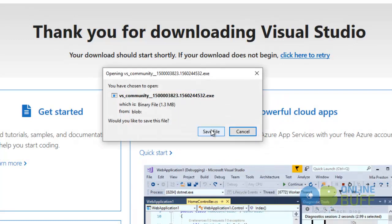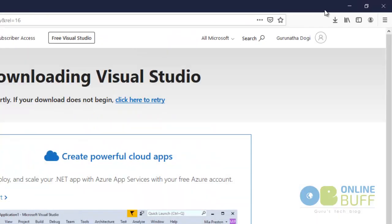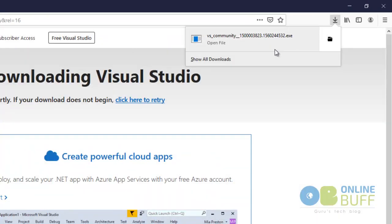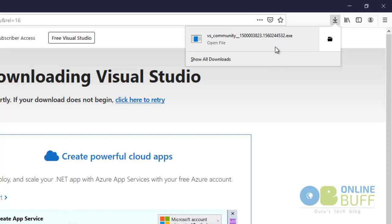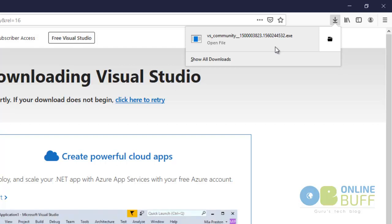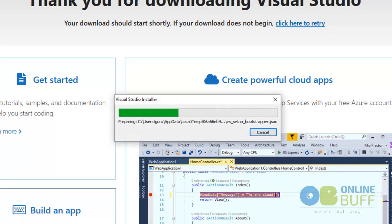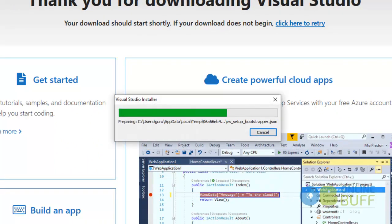My file has been downloaded. The setup file for Visual Studio is just 1 MB. Once you run this file, the installer automatically downloads and installs the setup. I'm clicking on the Visual Studio installer setup .exe file. The installer is running — 'Do you want to allow this app to make changes to your device?' — Yes.